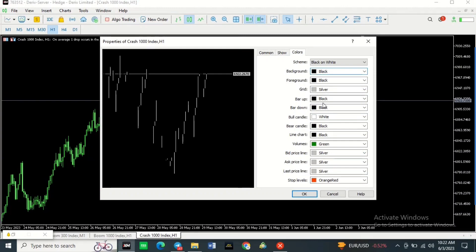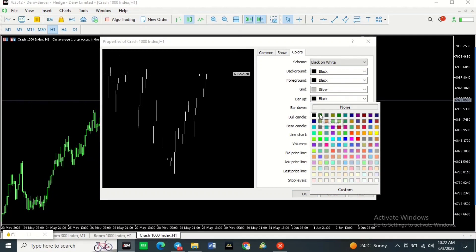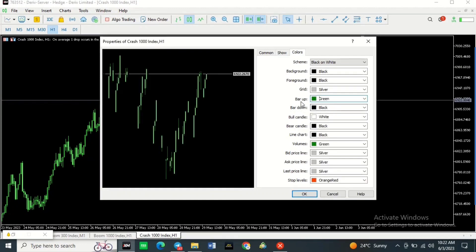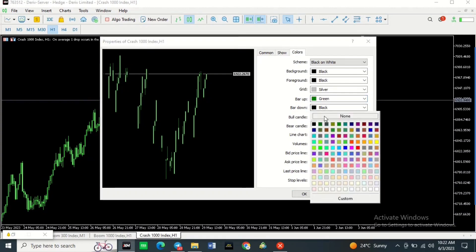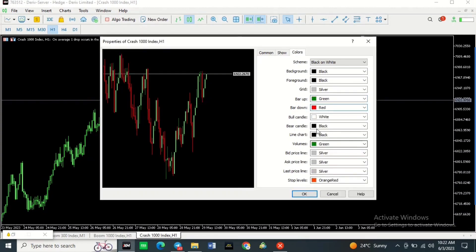To change the candlestick colors, look at where it says Bar Up — that is for bullish candlesticks. So if you want your bullish candlesticks to be green, select a green color next to Bar Up. Here I'll select dark green. Then for Bar Down, which is for bearish candlesticks, select the color you want — for me I want it to be red, so I'll select red.